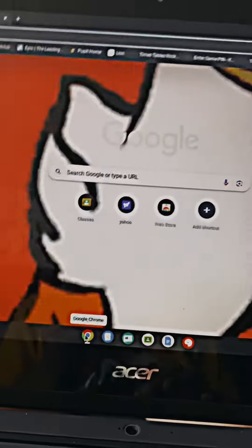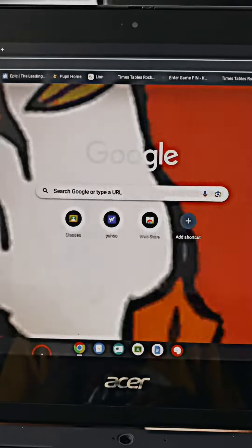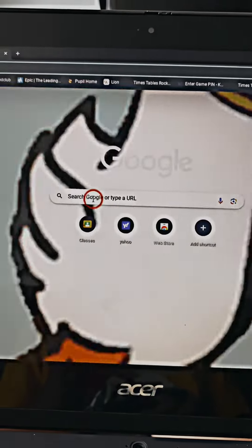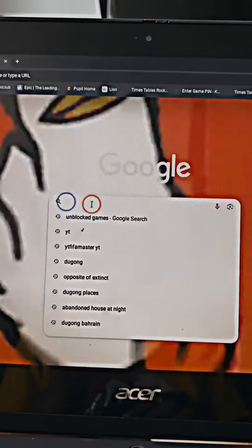Hello guys, I will be showing you how to play Roblox on a school Chromebook.